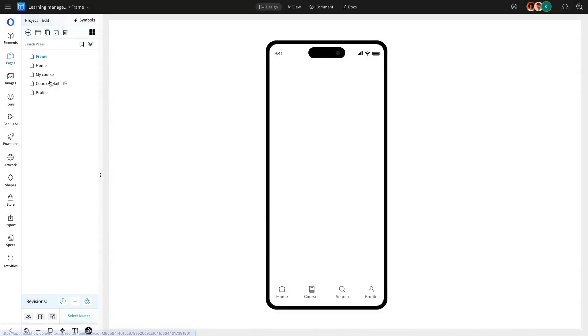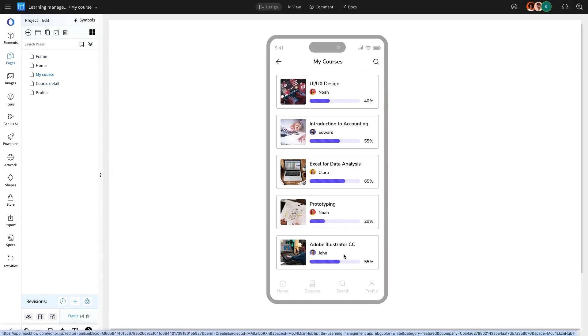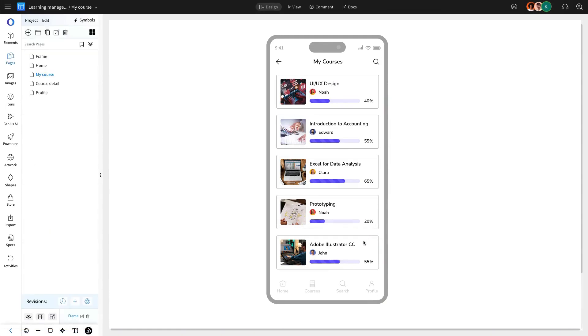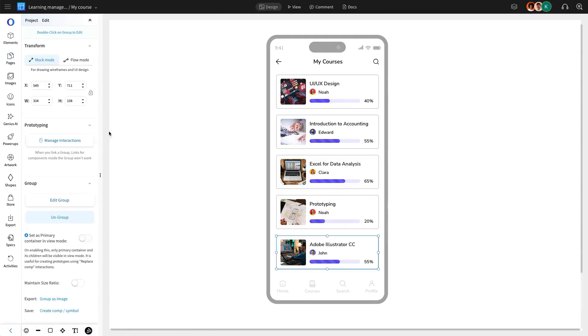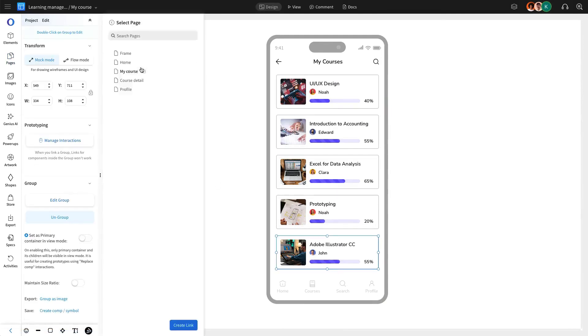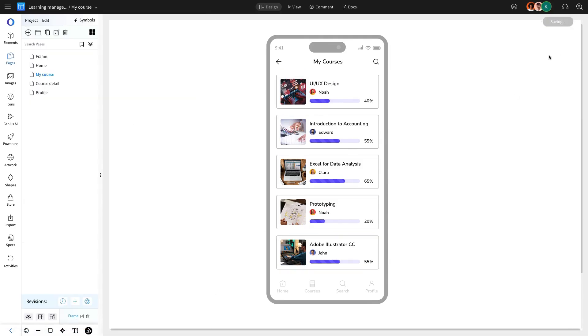Additionally, we are going to create another interaction that links a specific course to its corresponding course detail page. We are going to follow the same interaction steps to ensure users can easily navigate to in-depth course descriptions with a single click.